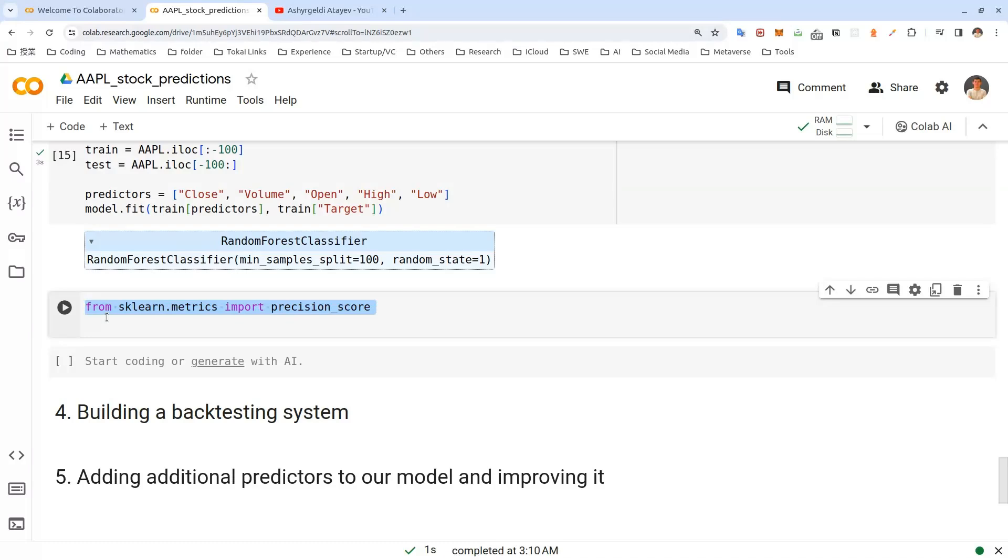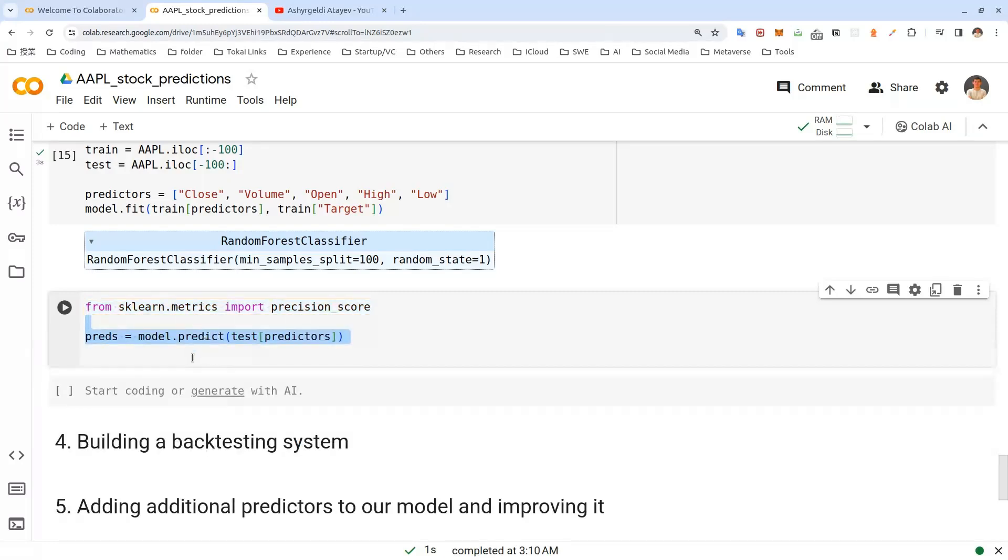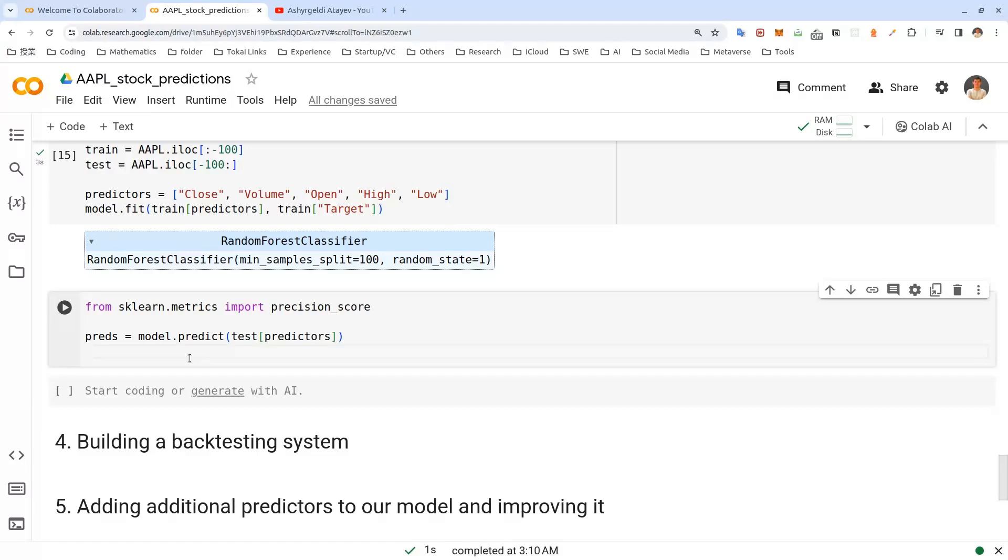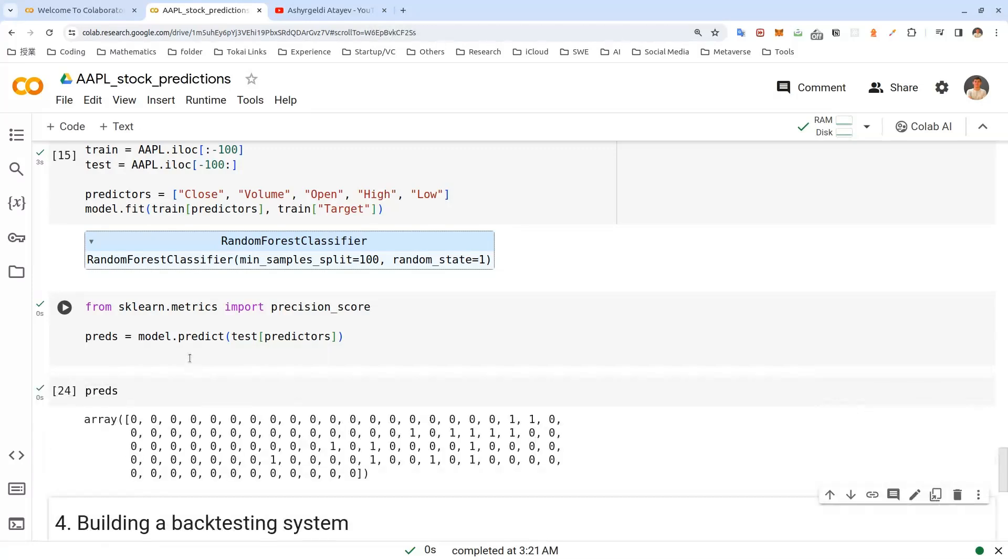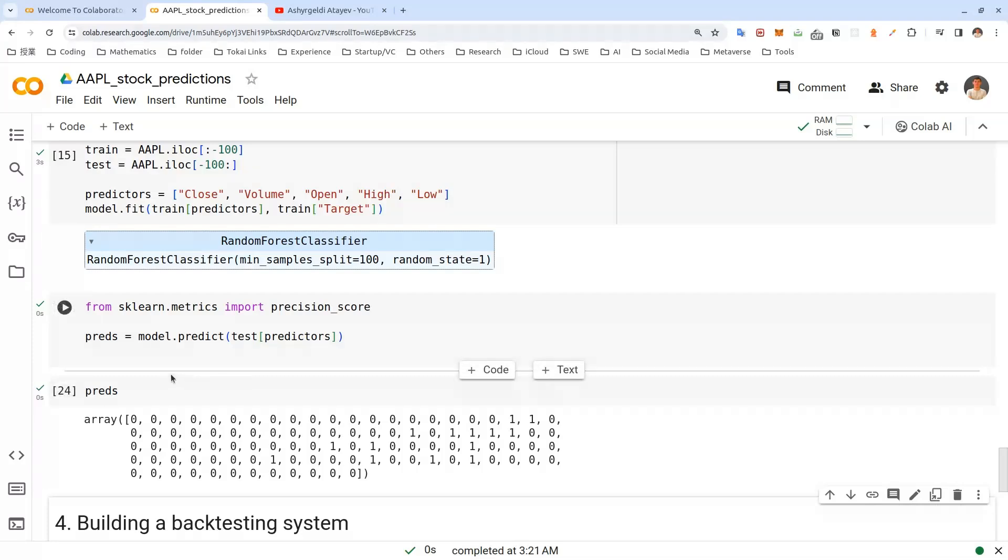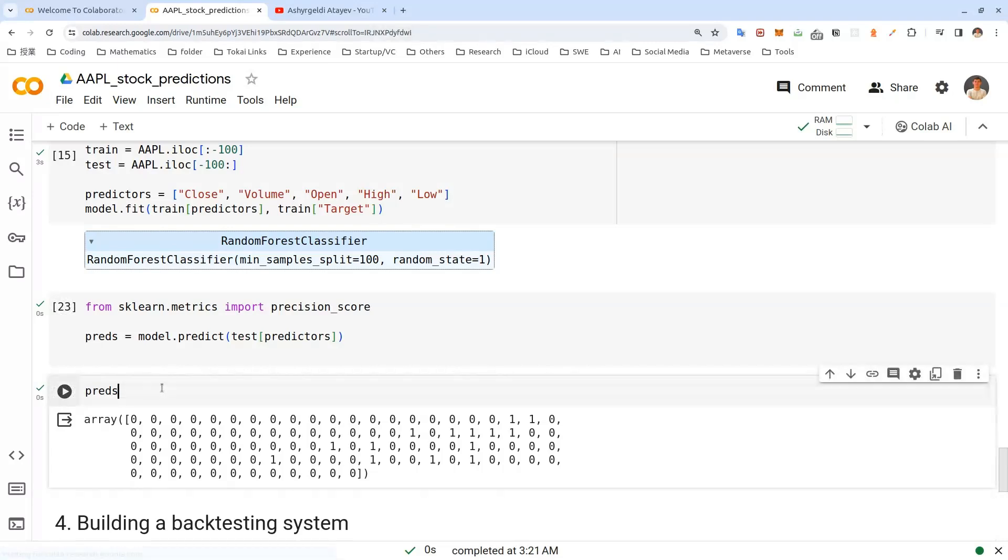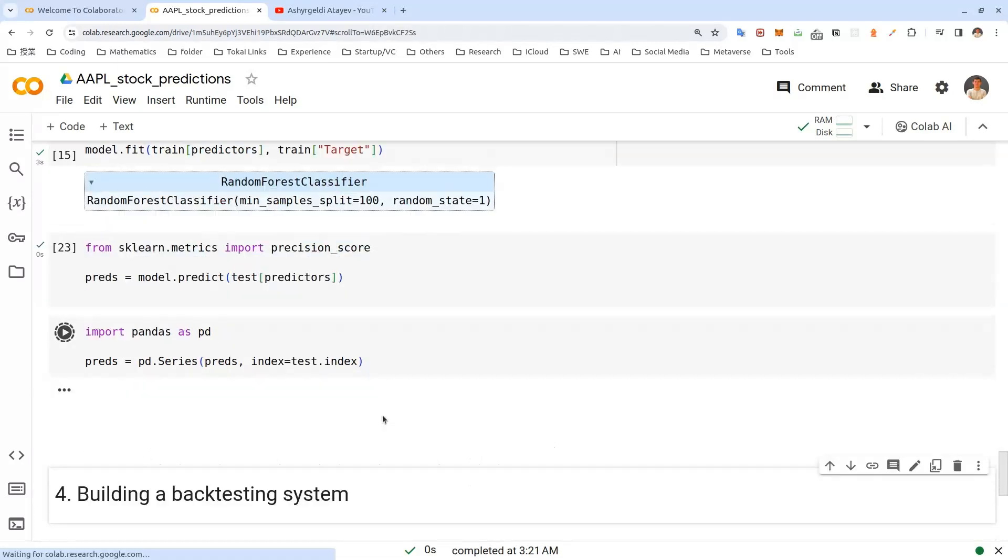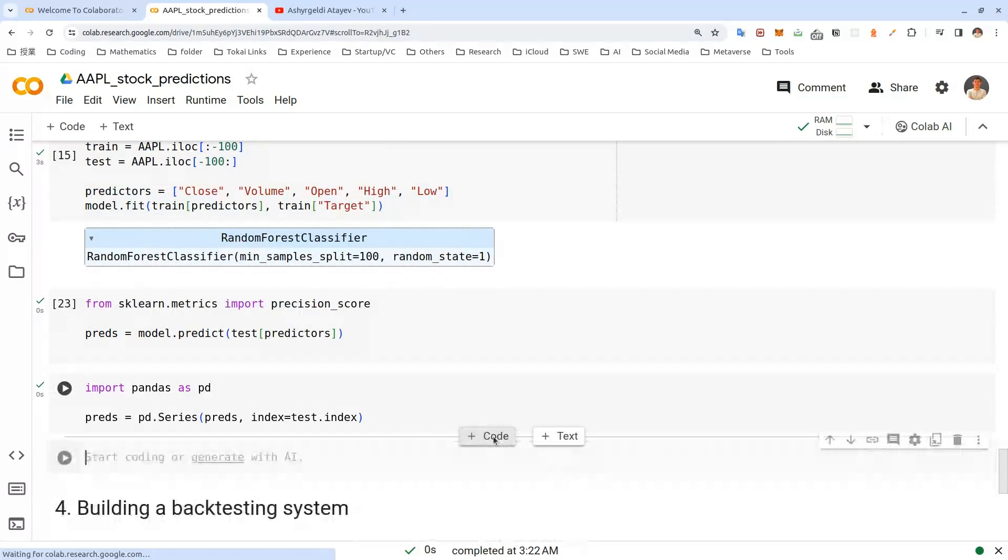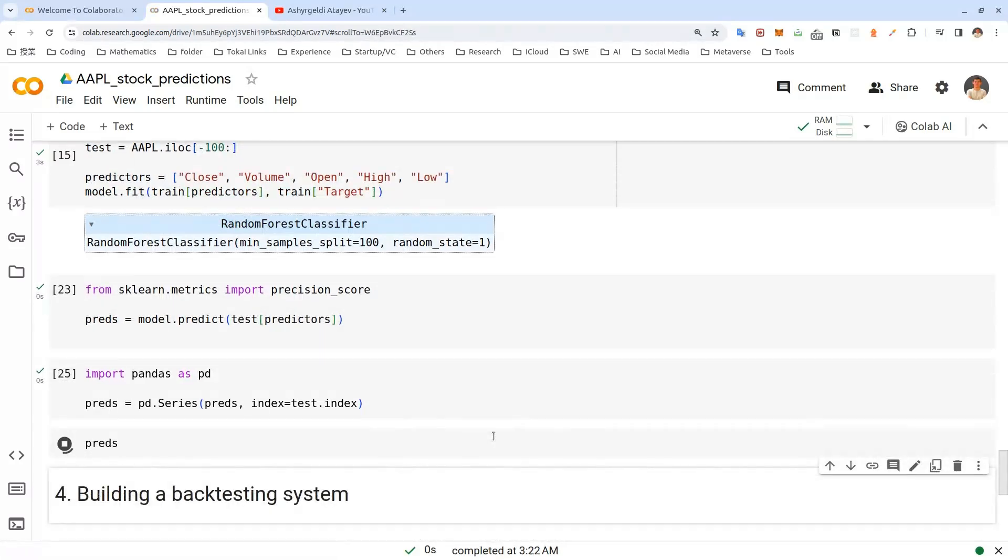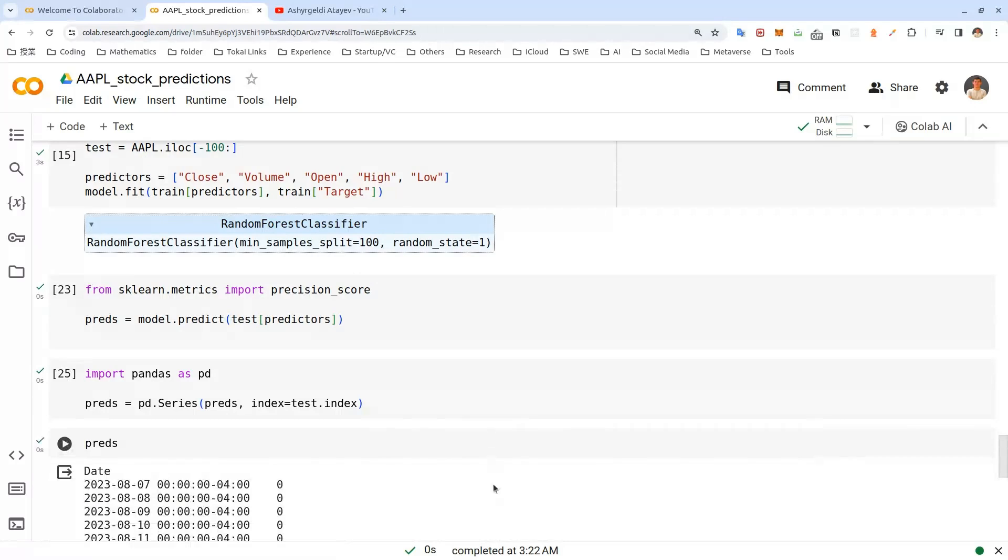We'll be measuring how accurate the model is. So let's start by importing precision score from scikit-learn metrics. And let's also generate predictions using our model. Here we use predict method and pass test data set with predictors that we have created earlier. So now if we run this and if we run preds in a new cell, we can see that it's a numpy array, which will be a little bit hard to work with. So let's make this a pandas series.